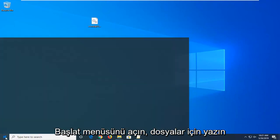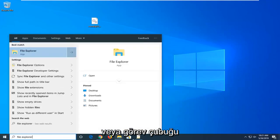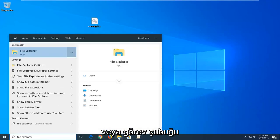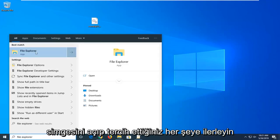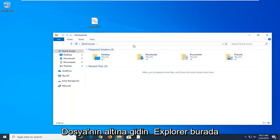So open up the start menu. Type in file explorer. Or you can also open up the task bar icon for it too. Whatever you prefer. Go into the file explorer here.